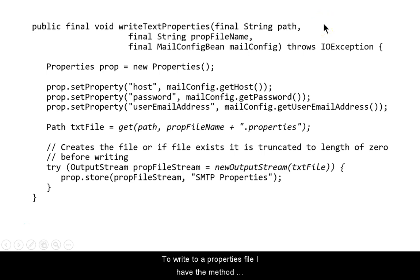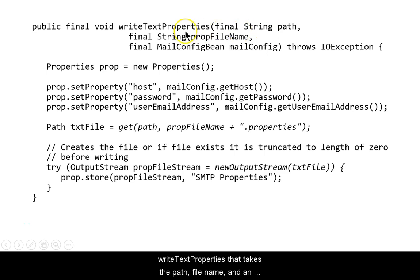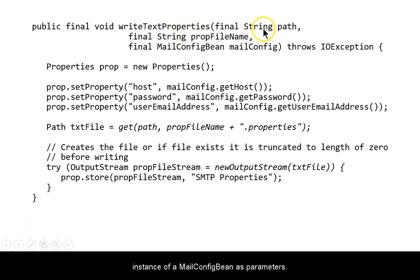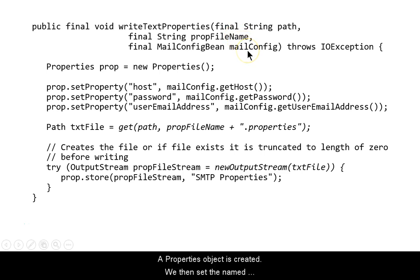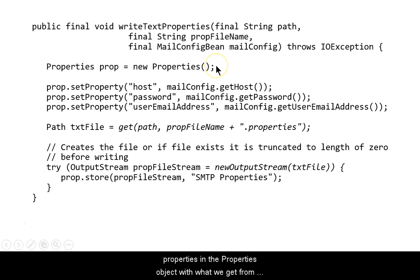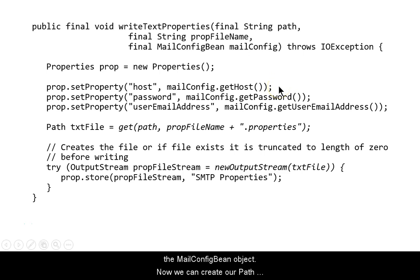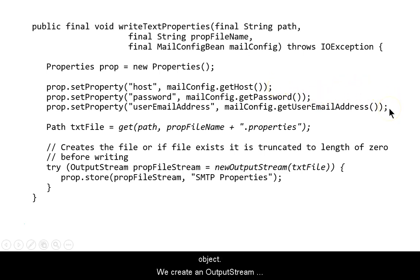To write to a properties file, I have the method writeTextProperties that takes the path, file name, and an instance of the mail config bean as parameters. A properties object is created. We then set the named properties in the property object with what we get from the mail config bean. Now we can create our path object.